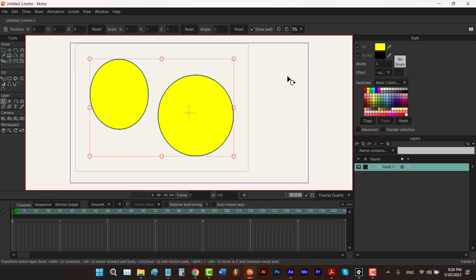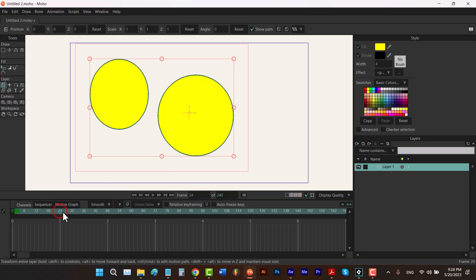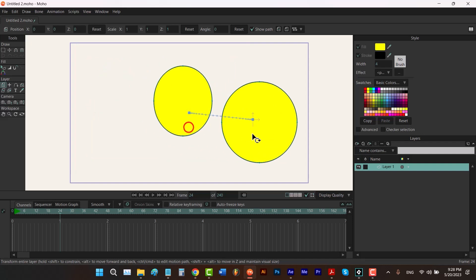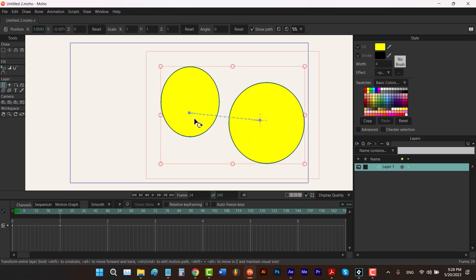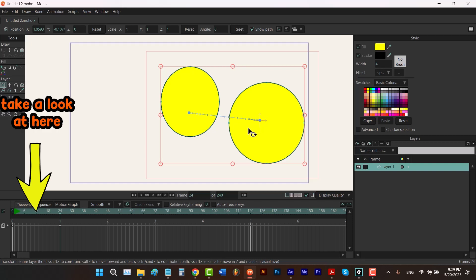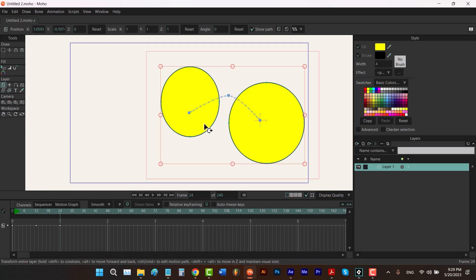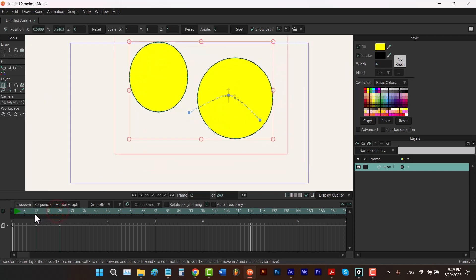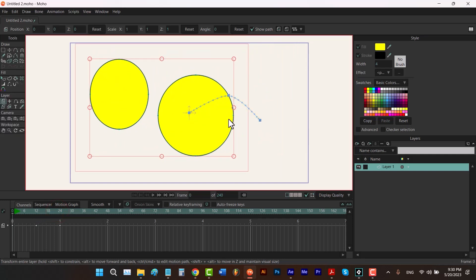If you create an animation — for example, click on frame 24 and change the position of your layer — you can see a path here. We don't call it a path; it's actually a motion path. I'm going to talk about it in my next videos. But for now, you should know that if I hold down the control and drag on this path, I can add a new keyframe on it, and the final movement would be something like this. And if this motion path is too annoying for you, you can uncheck this option and hide it.